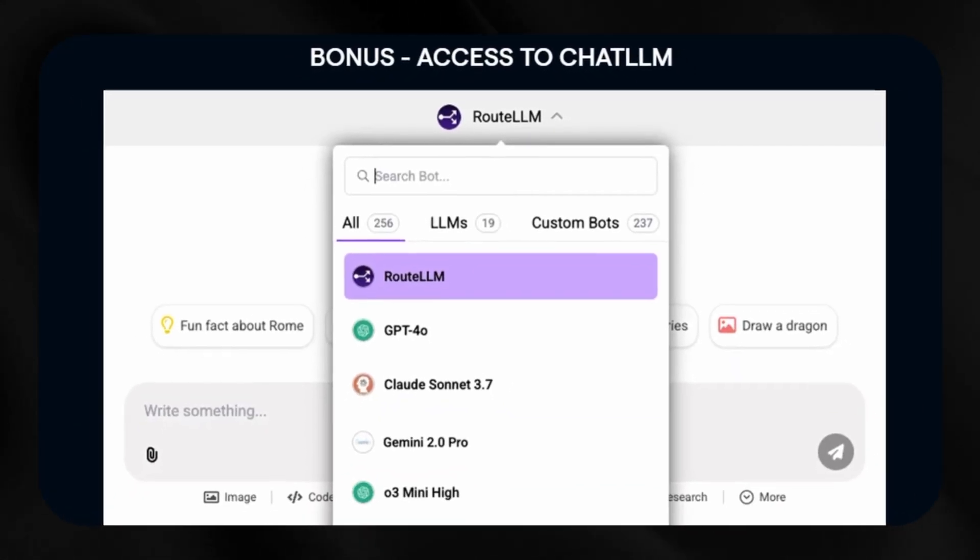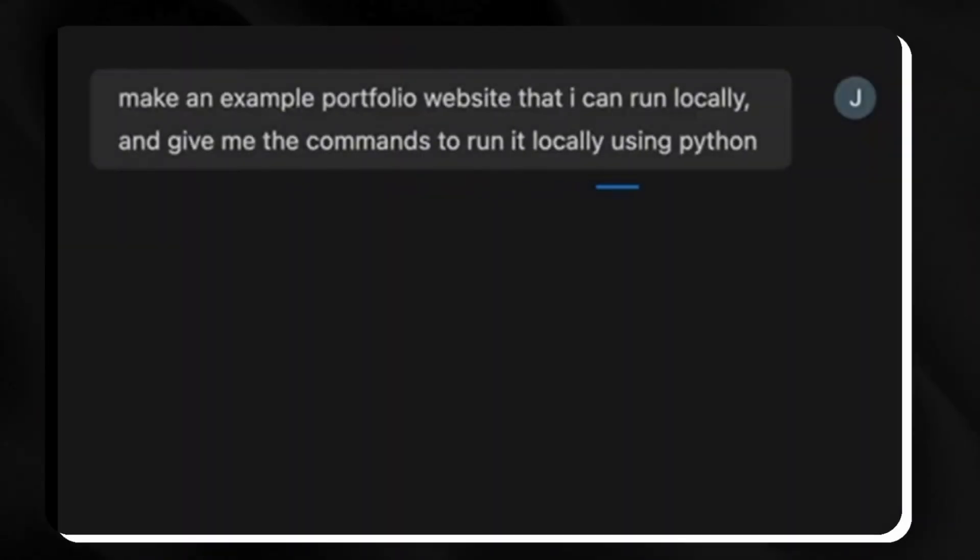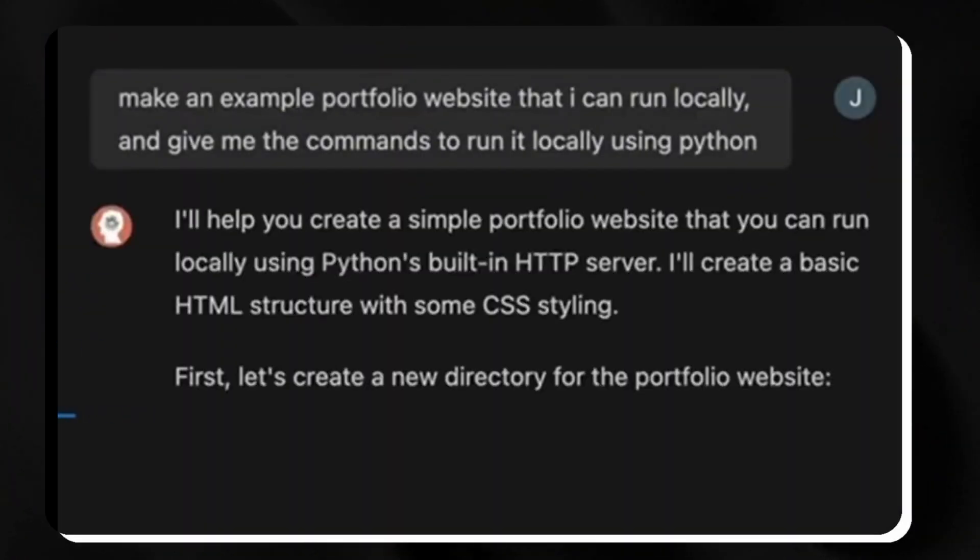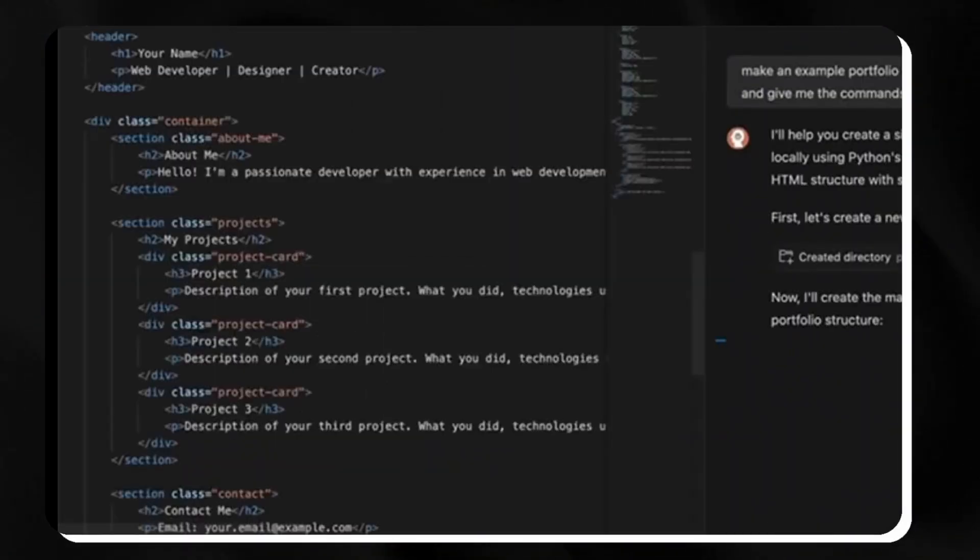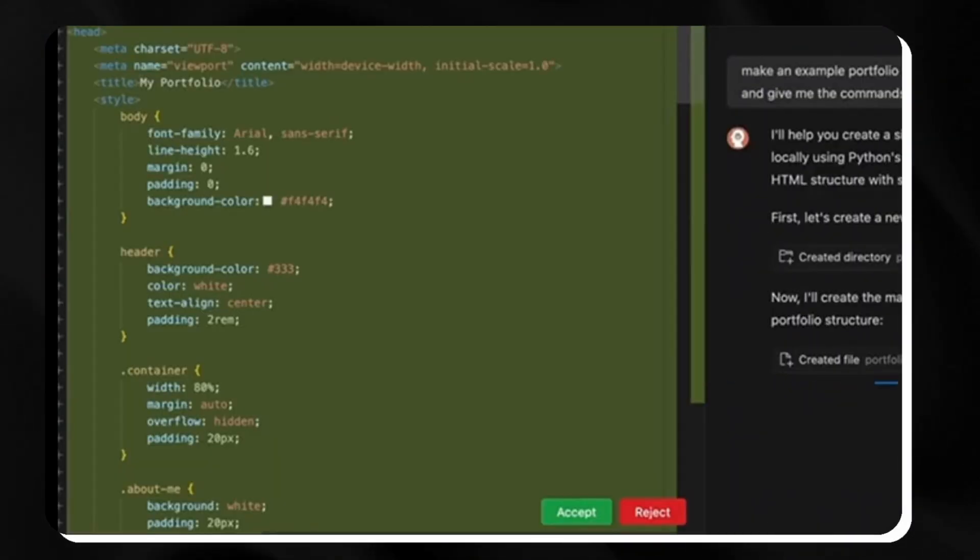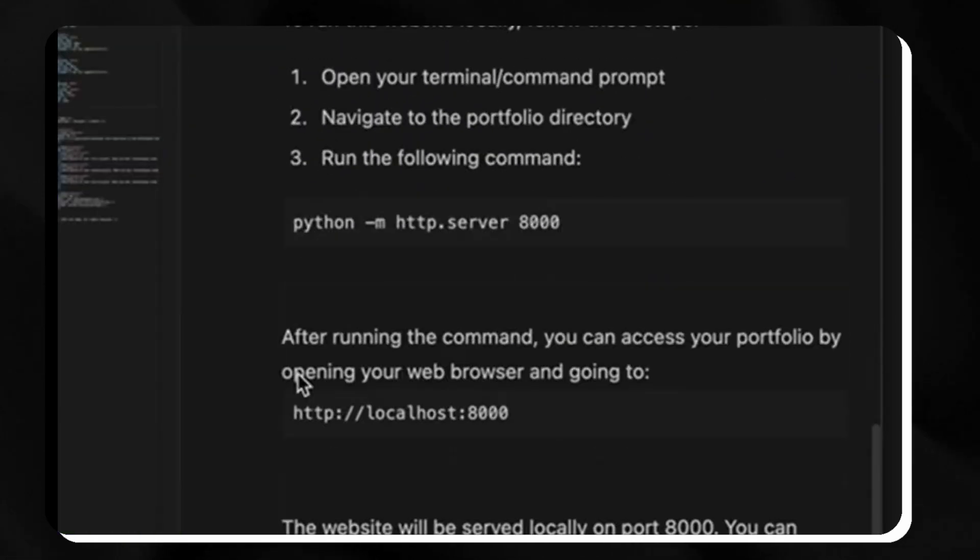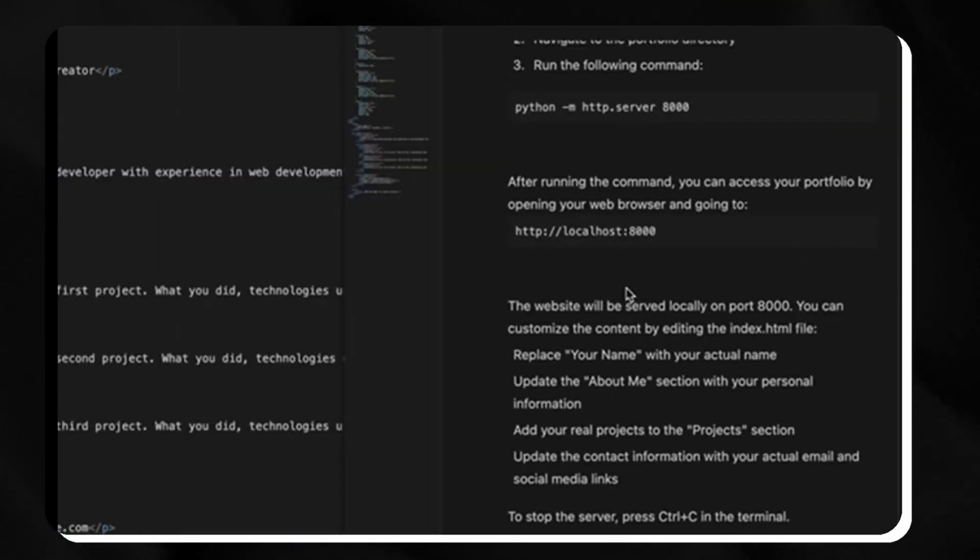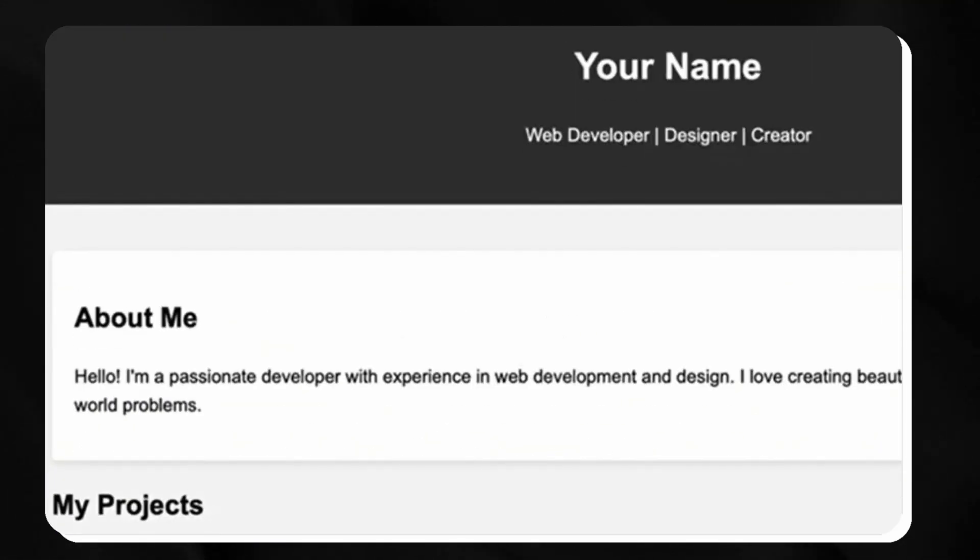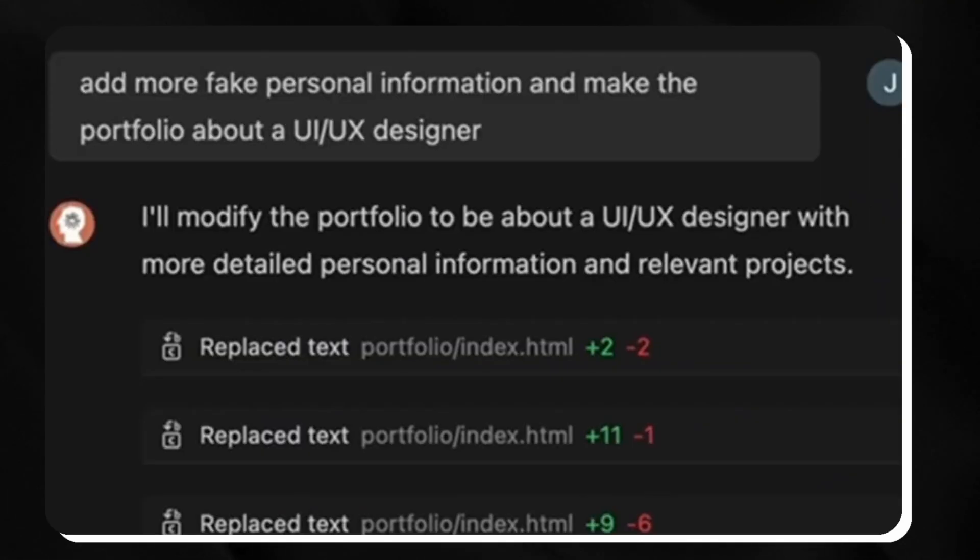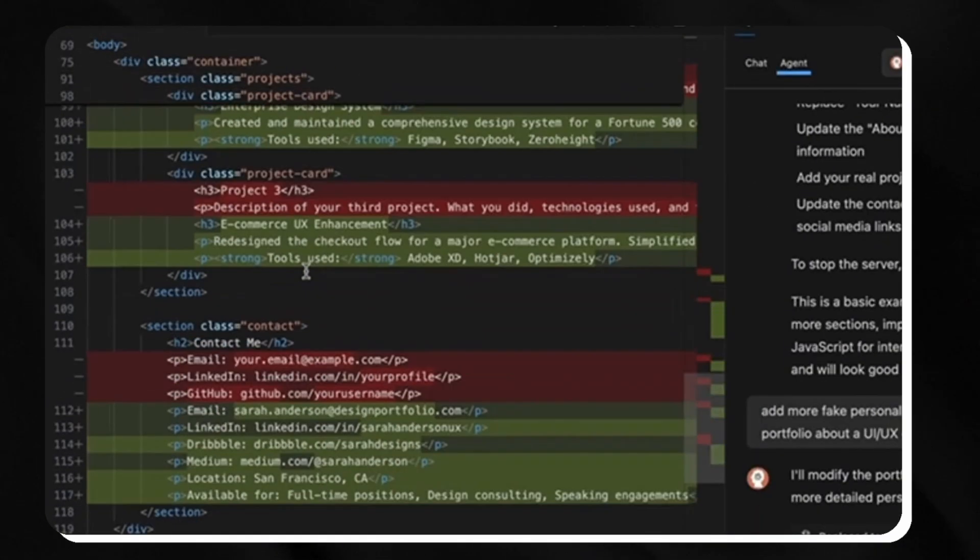This premium development environment combines intelligent code completion, real-time error detection, and personalized suggestions tailored to your coding style and project requirements. Whether you're debugging complex functions, exploring unfamiliar repositories, or seeking optimization recommendations...